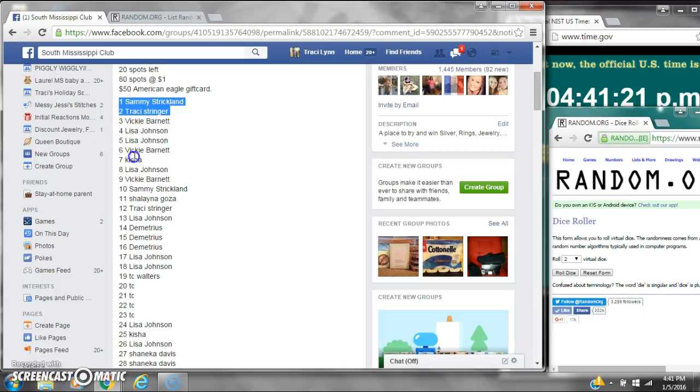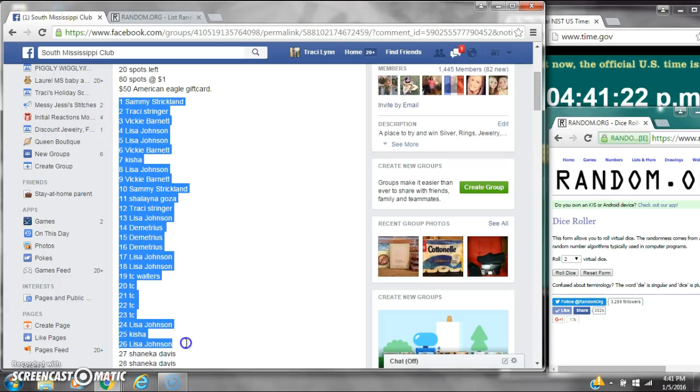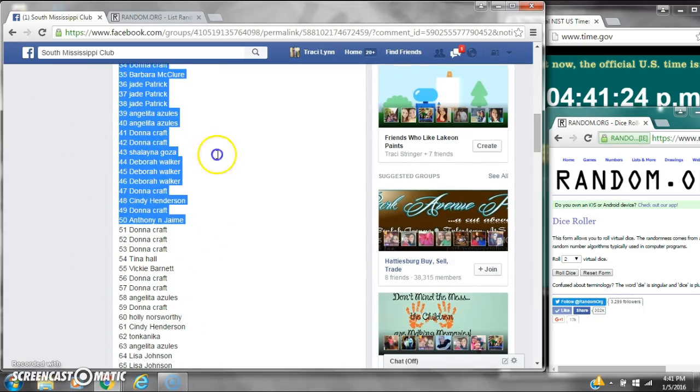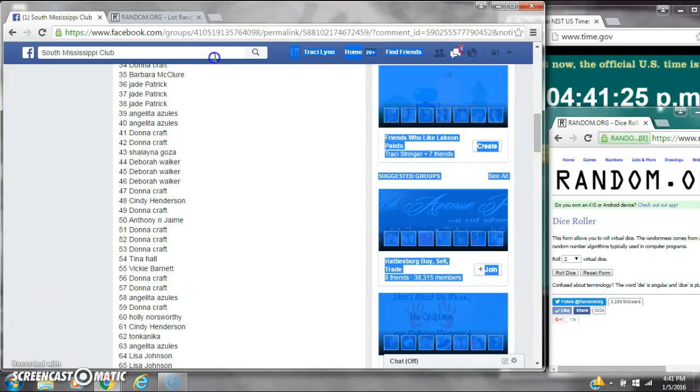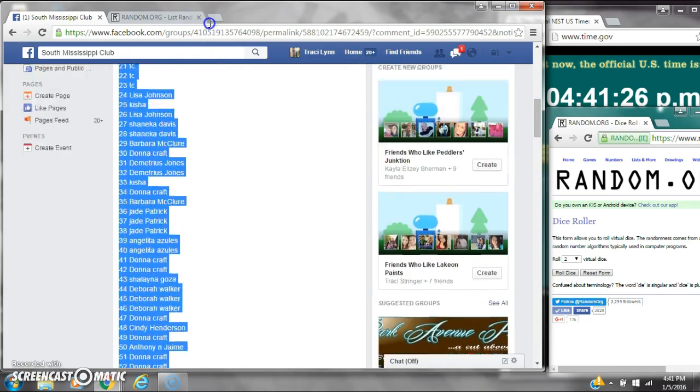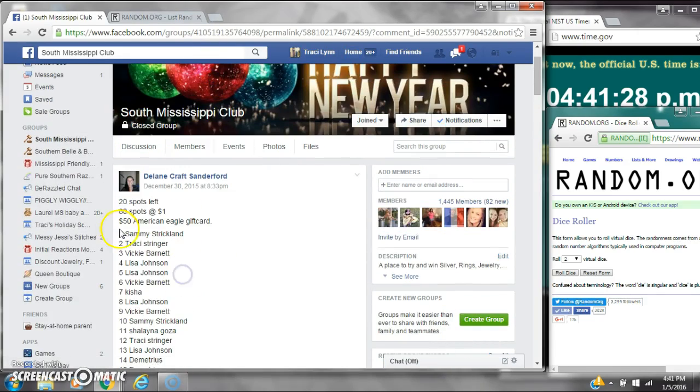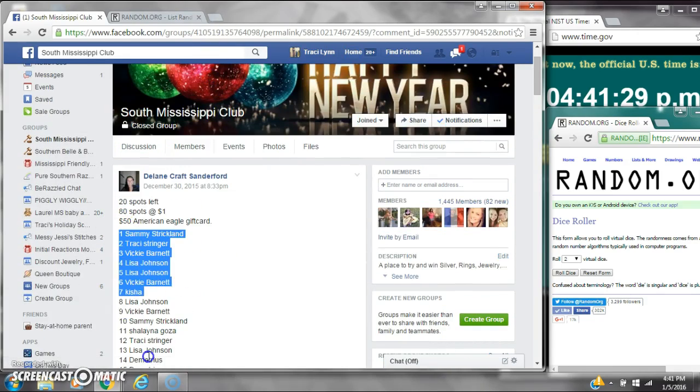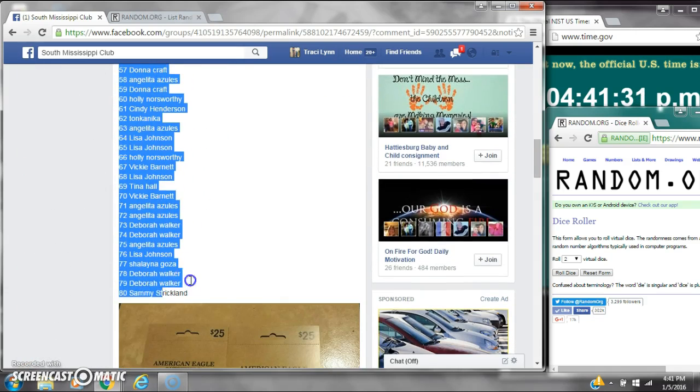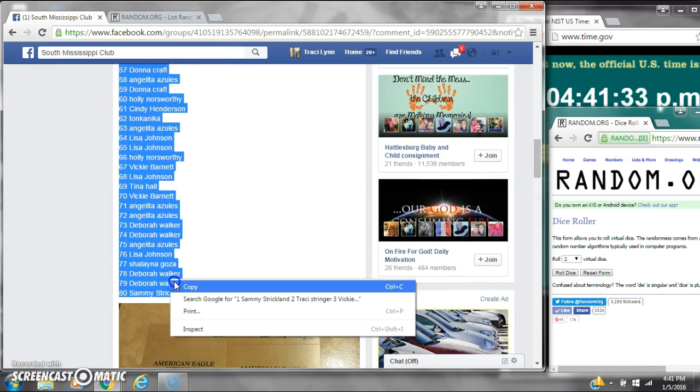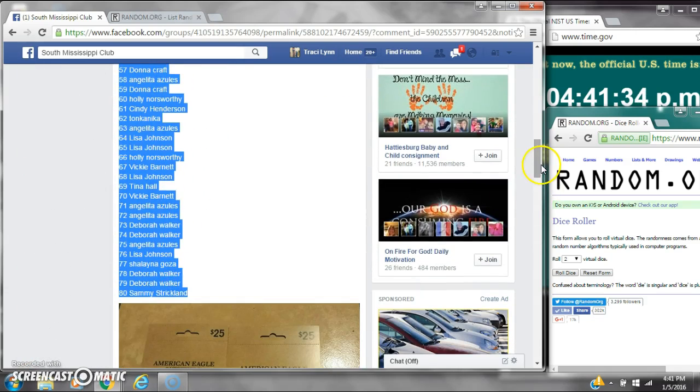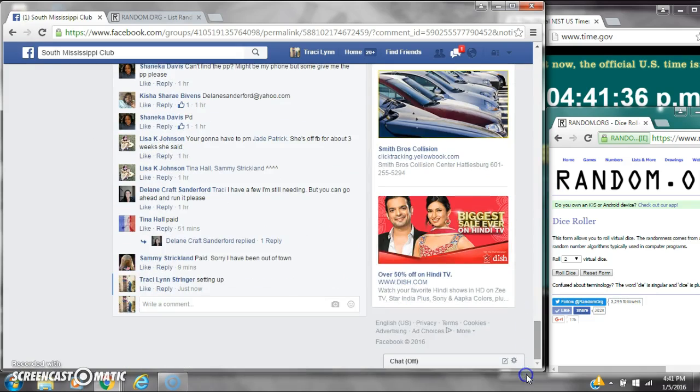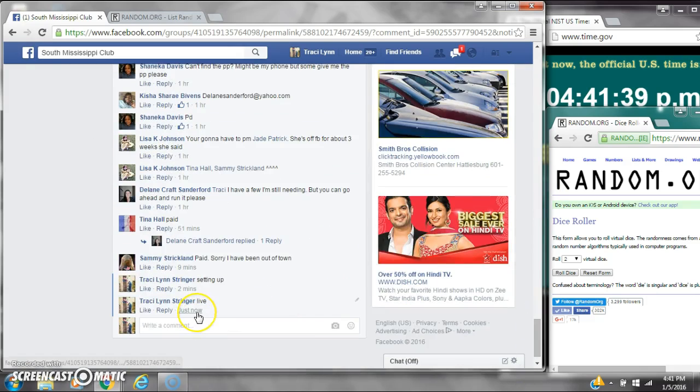Alright y'all, we are going to run the American Eagle card. There are 80 spots and a dollar a spot. Let's copy the list and go live at 4:41.